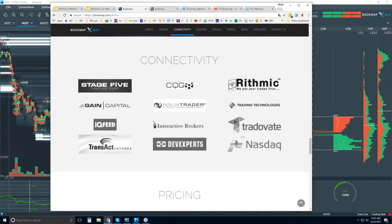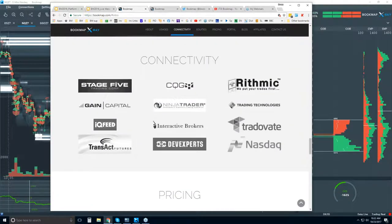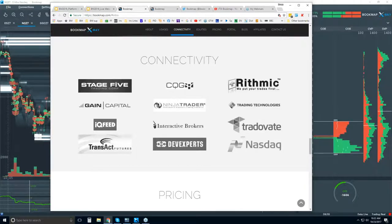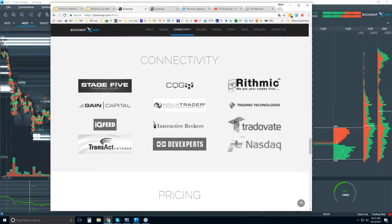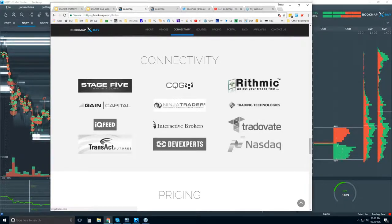Connectivity is important. You will need a data provider. We are not data providers — we're just a software platform like NinjaTrader, TradeStation, or eSignal. You can connect Bookmap via all of these different data providers and brokers.